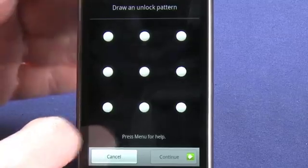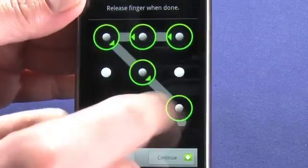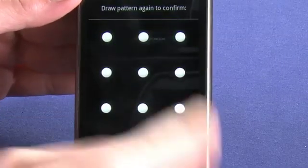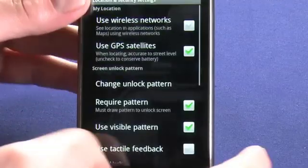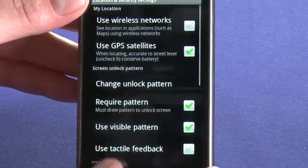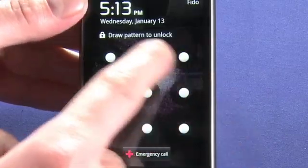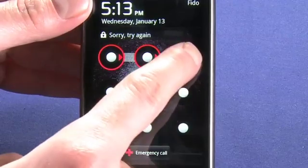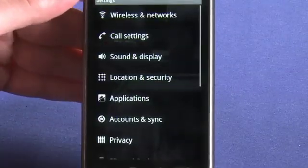Now we're able to change our unlock pattern. So let's go a reverse 7 like this. And we have to do it one more time to confirm. Now anytime that we turn off the main screen and turn it back on, we have to put in our unlock pattern to get in.